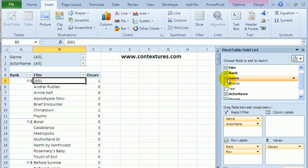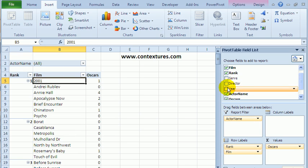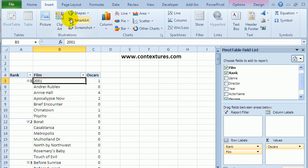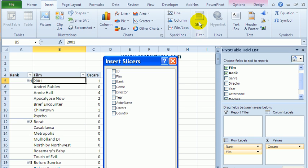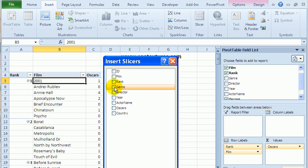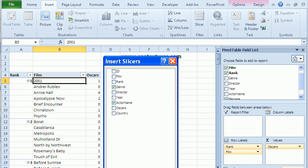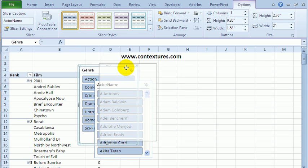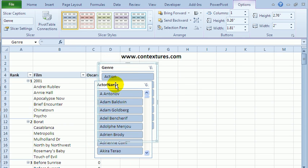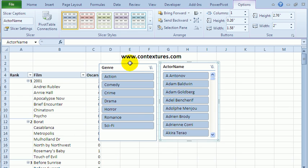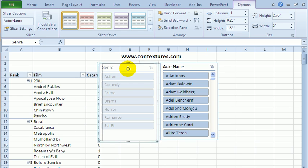I'm going to take genre and actor out of the report filter area. To use a slicer, on the Insert tab of the ribbon, I'll click Slicer. It shows all fields from the pivot table, so I'll use genre and actor name. And now it's dropped these slicers onto the worksheet.